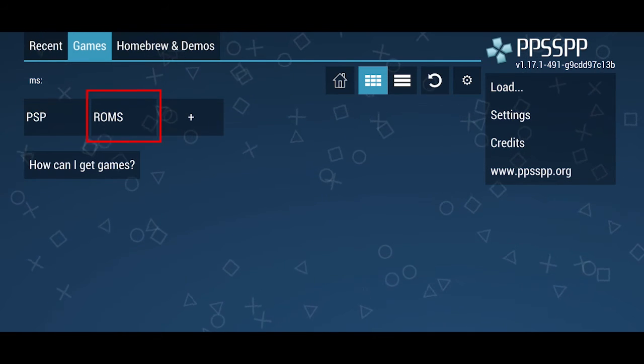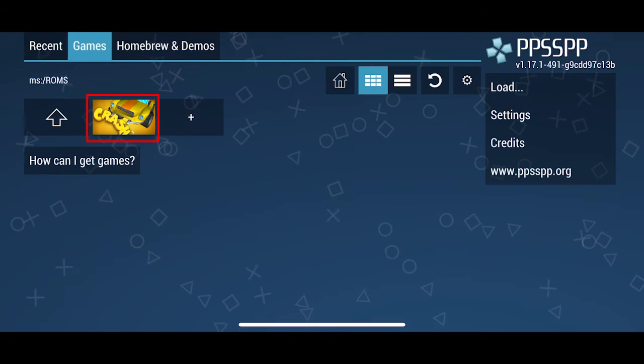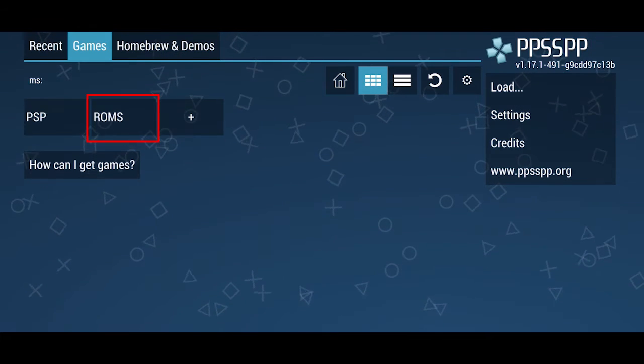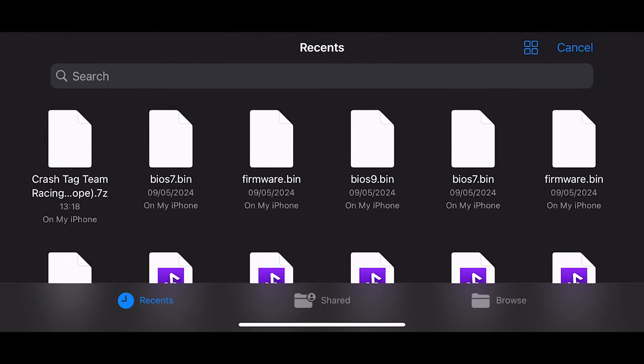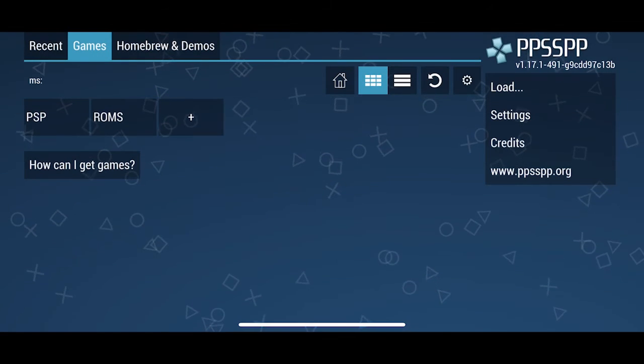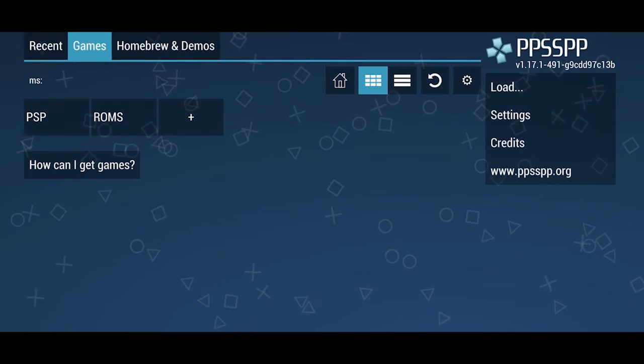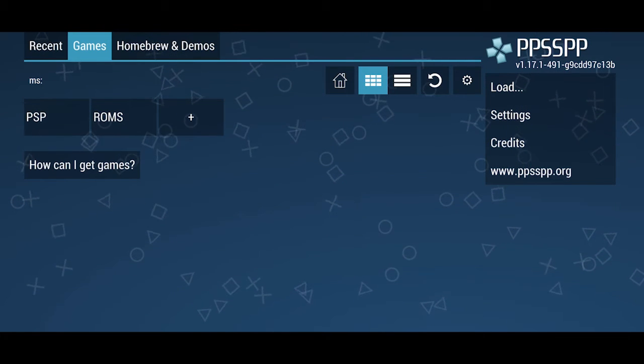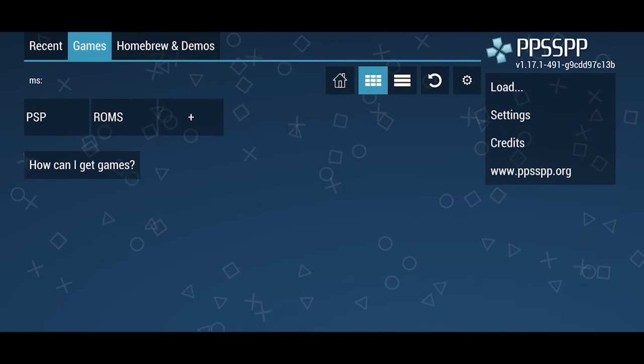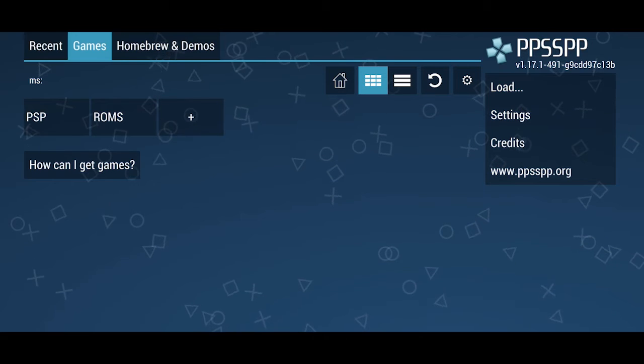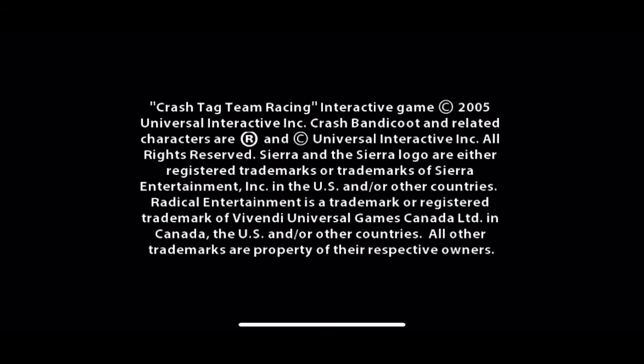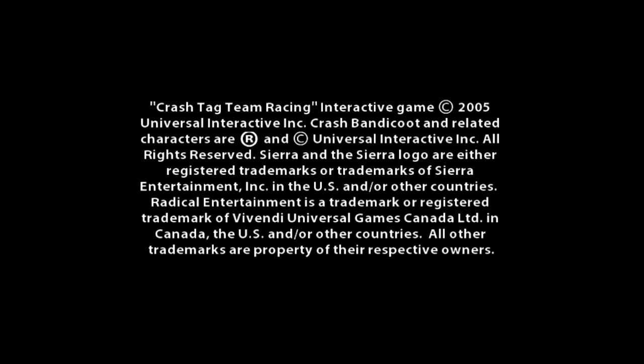You go to Roms. Your game will appear right here. If you click the load button, it will literally launch up your sort of files manager. So you can navigate somewhere else. But I like to keep it all organized. So if I click roms. Click crash tag team racing. And here we go.